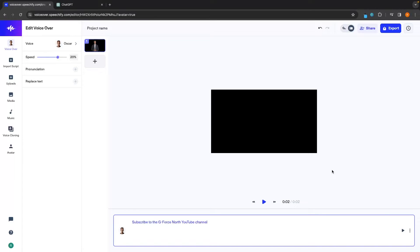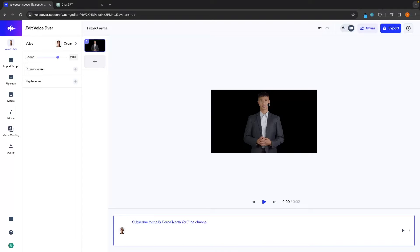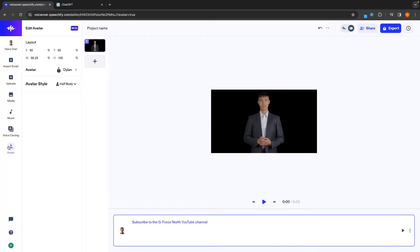You might notice that the lip syncing is pretty bad right now, but if you look it says 'avatar animation and lip syncing will be done after export.' So you are not going to see the best lip syncing in the preview — you have to wait until after exportation for the full lip syncing to be engaged. Once again, we can import a script on this left hand side. If you want to change the avatar, we can do that in the bottom left menu, and that is how you can use this avatar section.